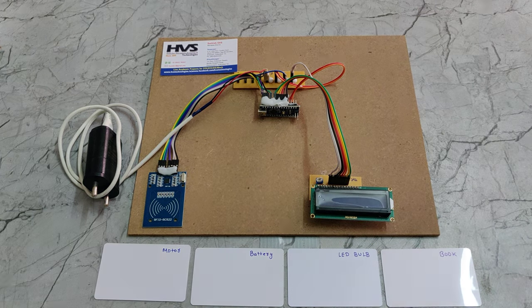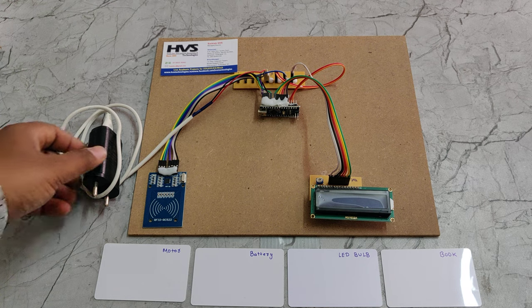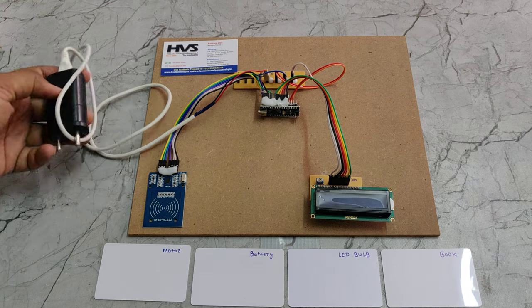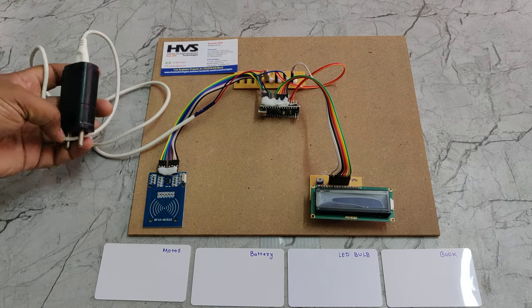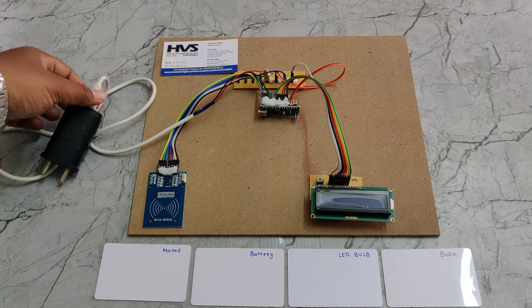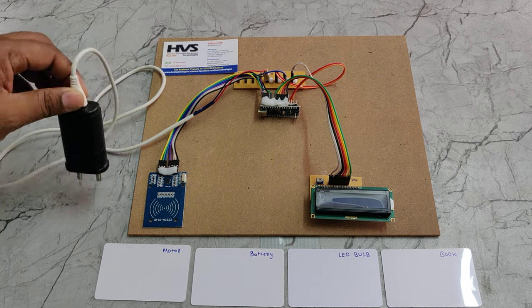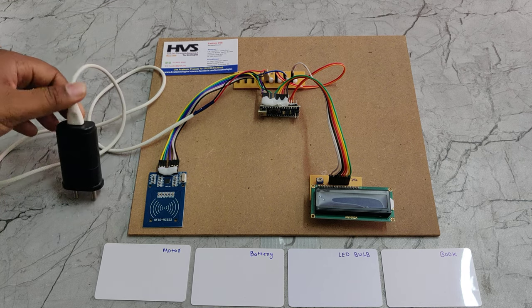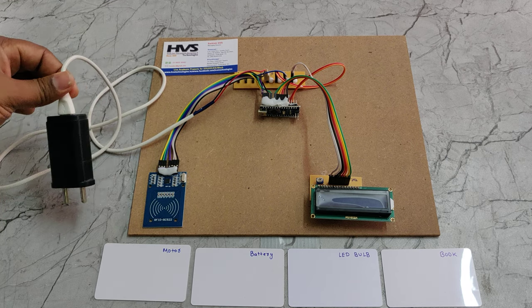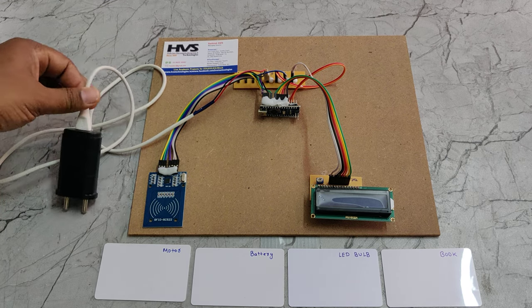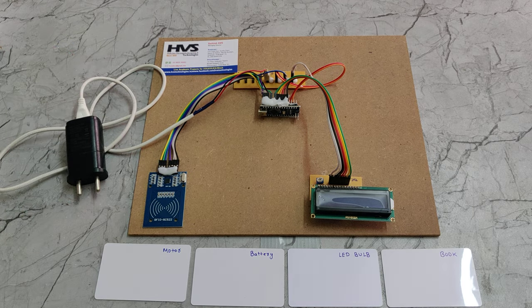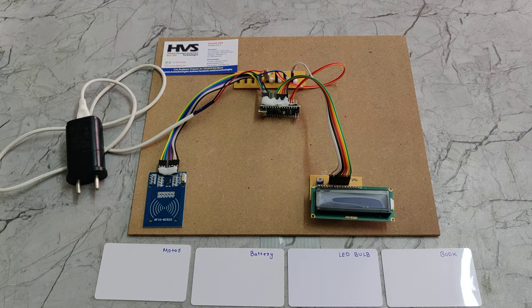The whole system is getting power supply from this adapter with 230 volts AC input and 5 volts DC output. In real time, we can provide a power bank power supply through the USB slots to power the total system.